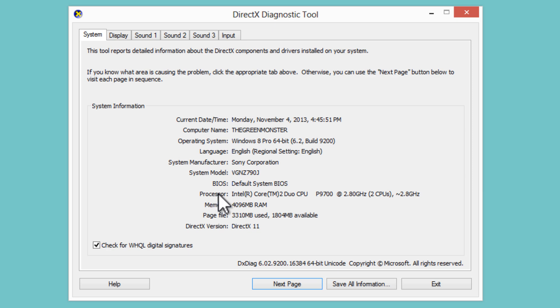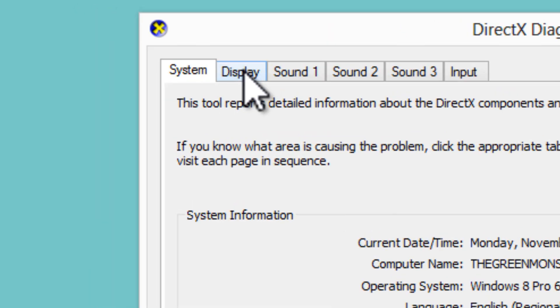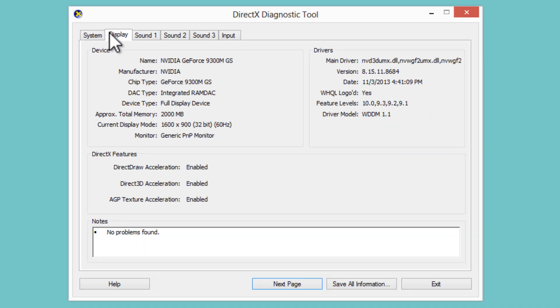You can see the processor. We can see basically everything, but we want to click on Display, these tabs at the top up here. And under the Display tab, we can see our graphics card and our video card information.